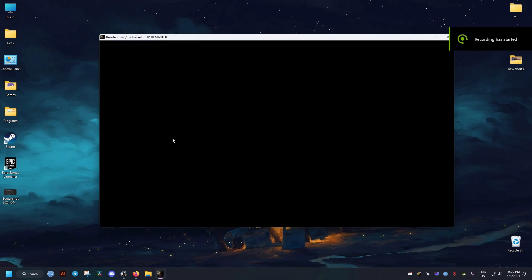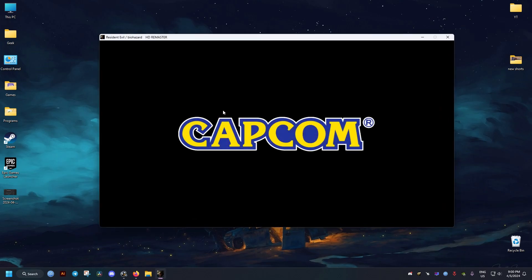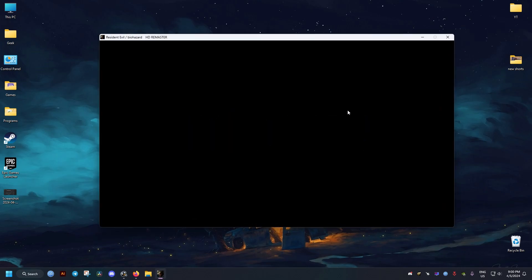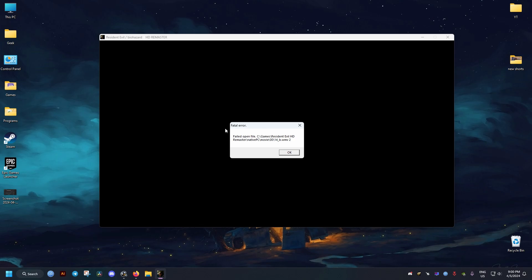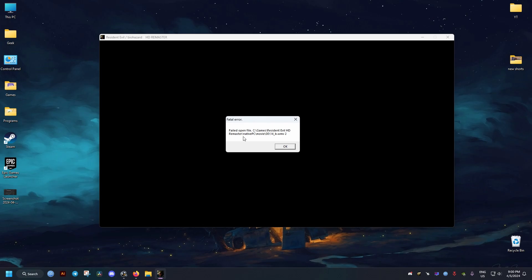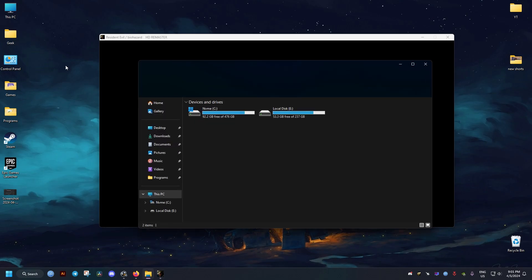Hello there, this video is for you if you encounter this error message when you try to open the Resident Evil HD Remastered version. It says Fatal Error, failed to open a certain file. For me, it fails to open the video files.